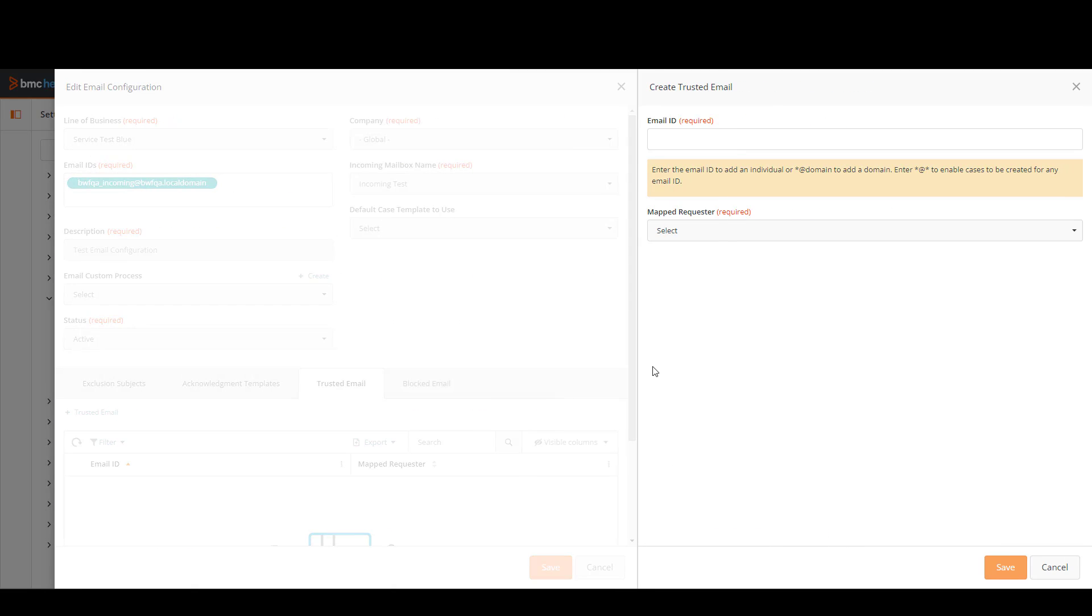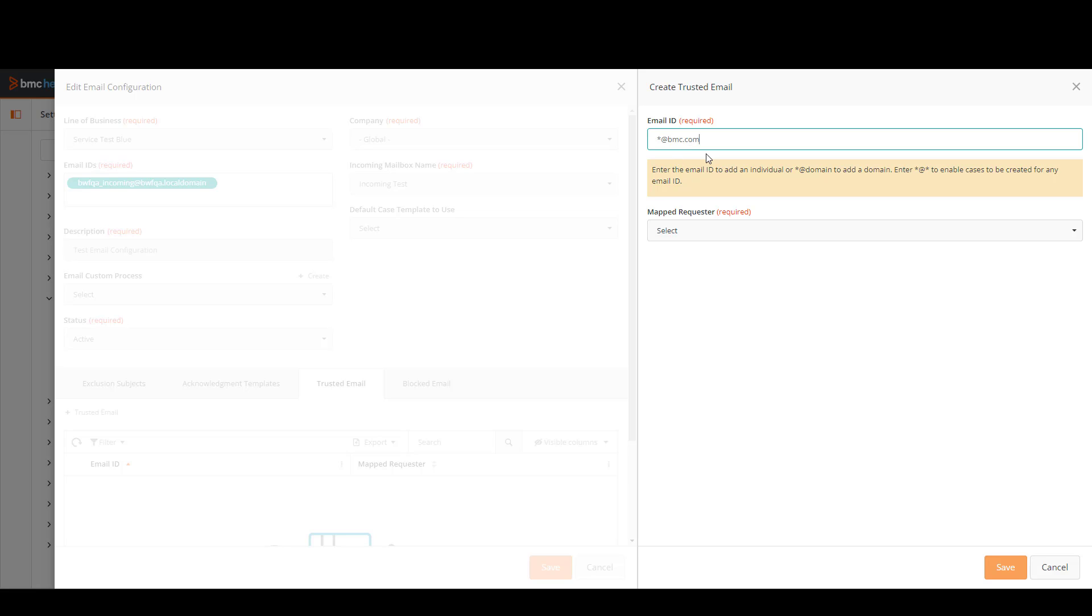And in here we're going to specify an email address or domains that will be allowed to send incoming emails to Business Workflows. I'm going to do this and with this I'm ensuring that any email address that has the bmc.com domain is allowed to send incoming emails.